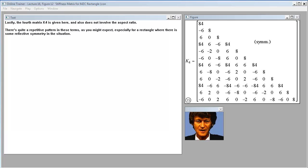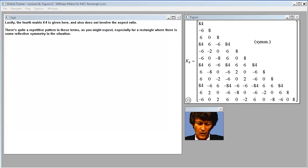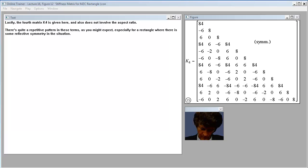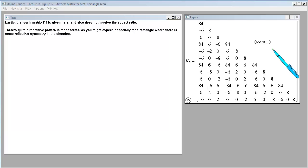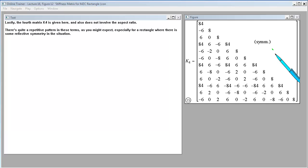The third stiffness matrix contribution is given here and doesn't involve the aspect ratio at all. Lastly, the fourth matrix K4 is given here and also does not involve the aspect ratio. There's quite a repetitive pattern in these terms as you might expect, especially for a rectangle where there is some reflective symmetry in the situation.